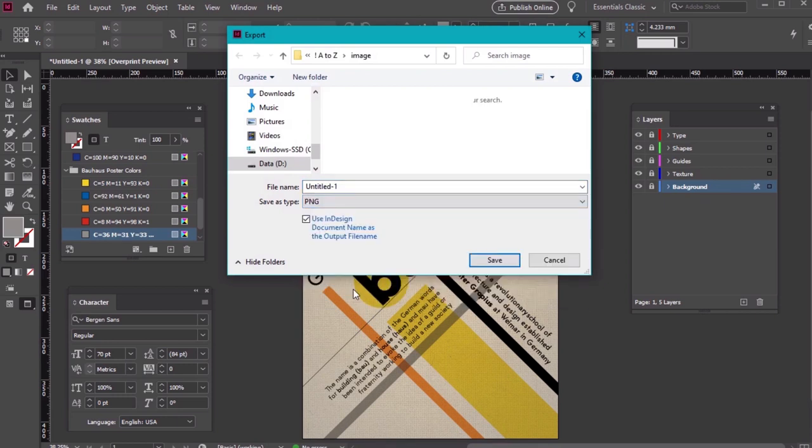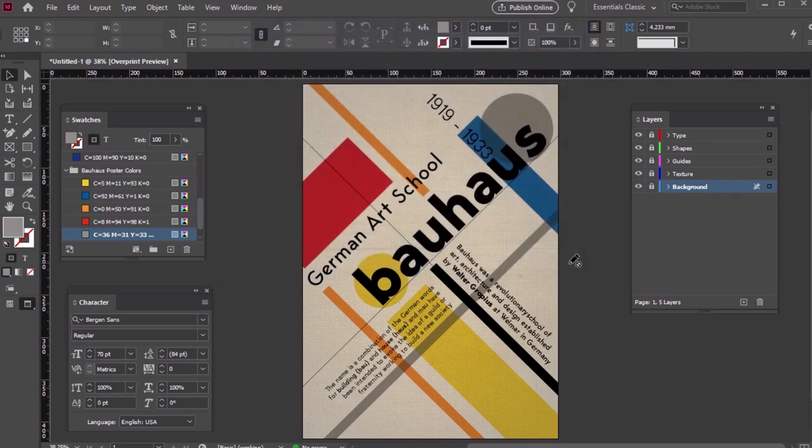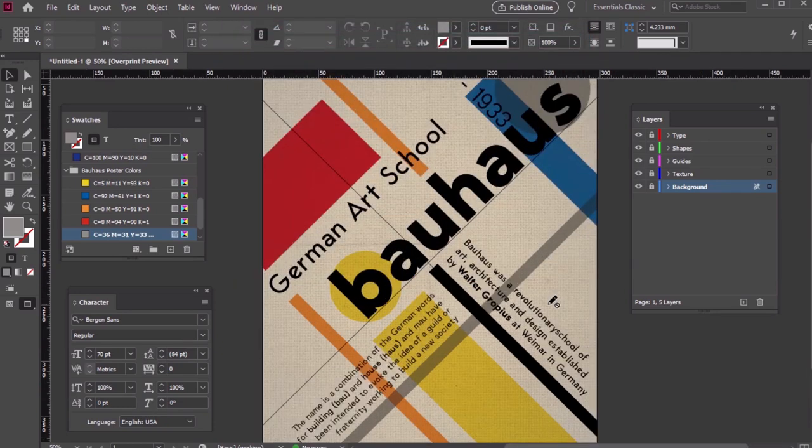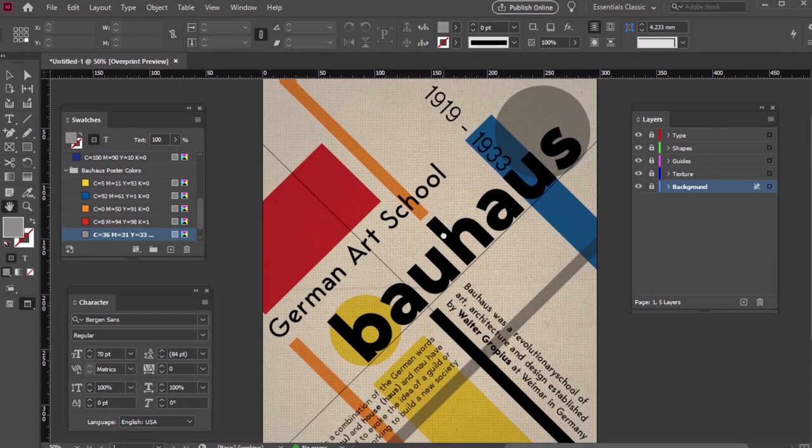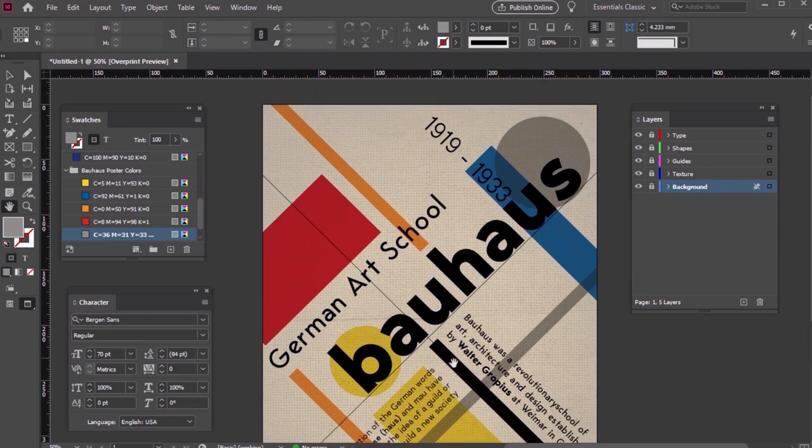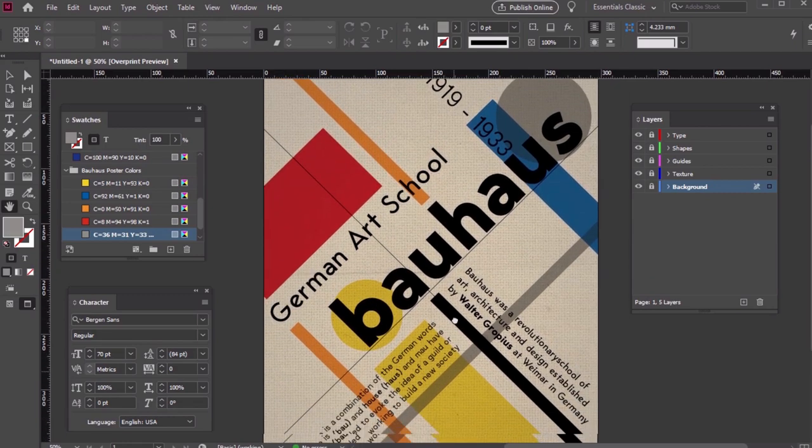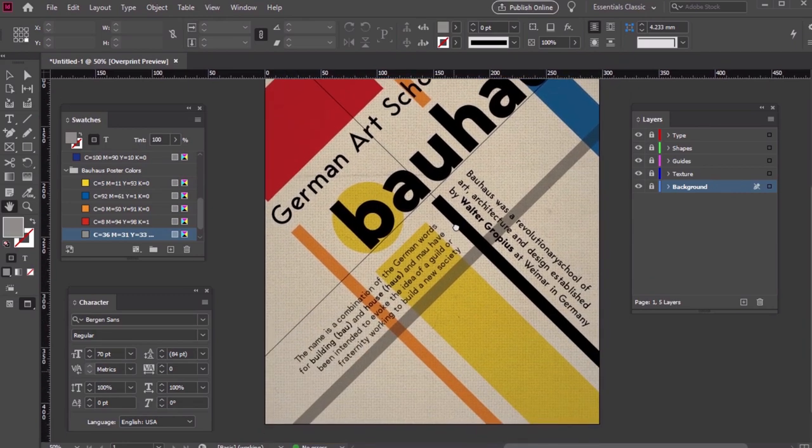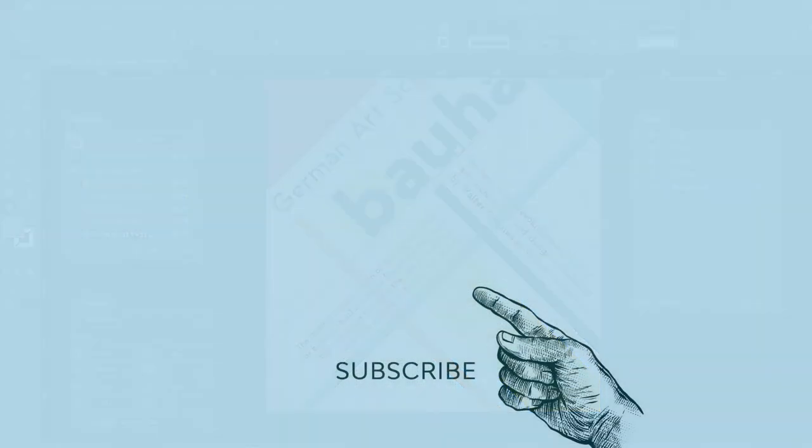And remember, all of the fonts and textures used in this design are available for download right now on Envato Elements. Check out the description to download now. If you enjoyed this video, please consider giving it a like and subscribing to our channel. You can click on the notification bell too, so you never miss an update. Thanks for watching!